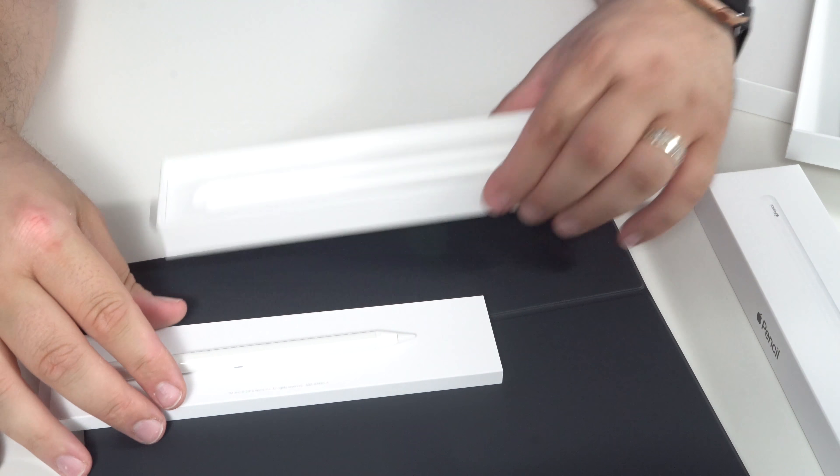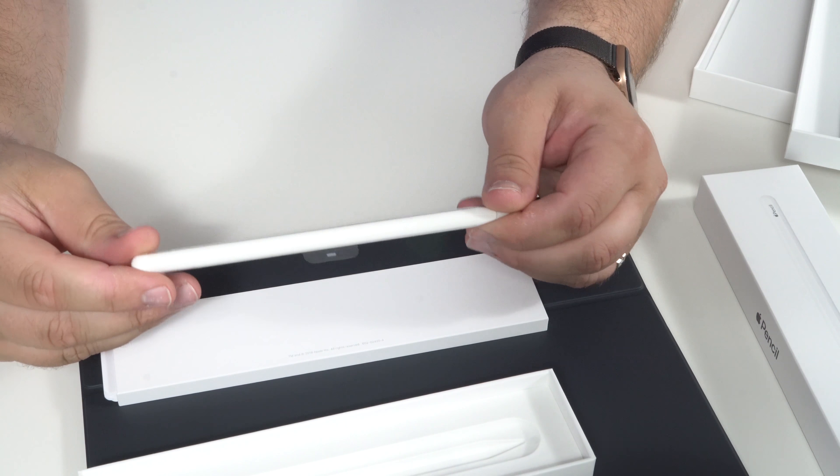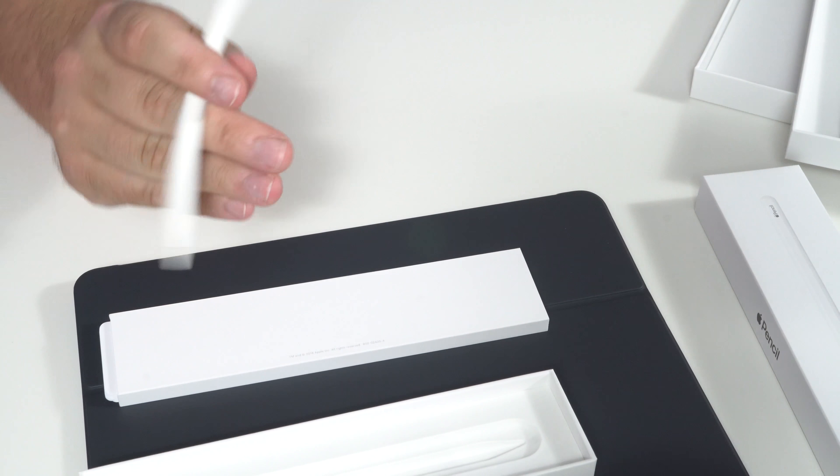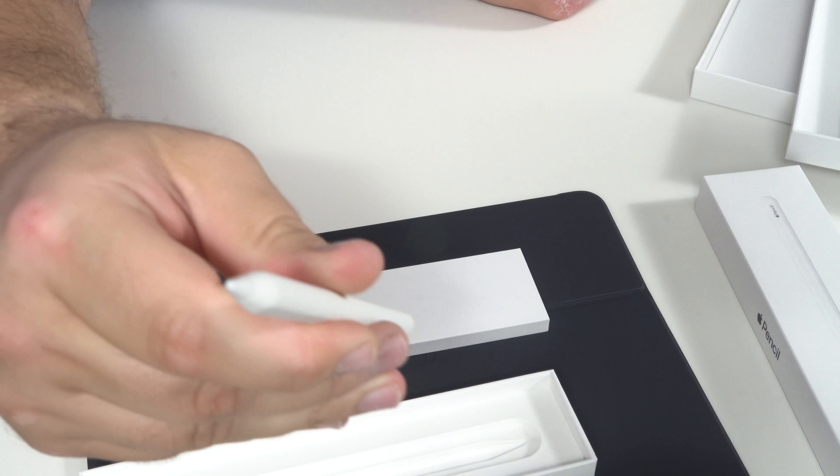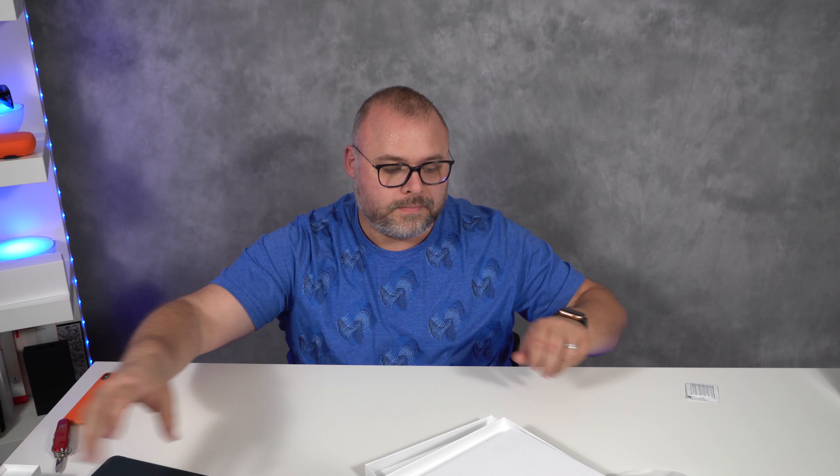Open it upside down. Here we go. Papers. No charger because it charges on your iPad. Now, let's get into the iPad.